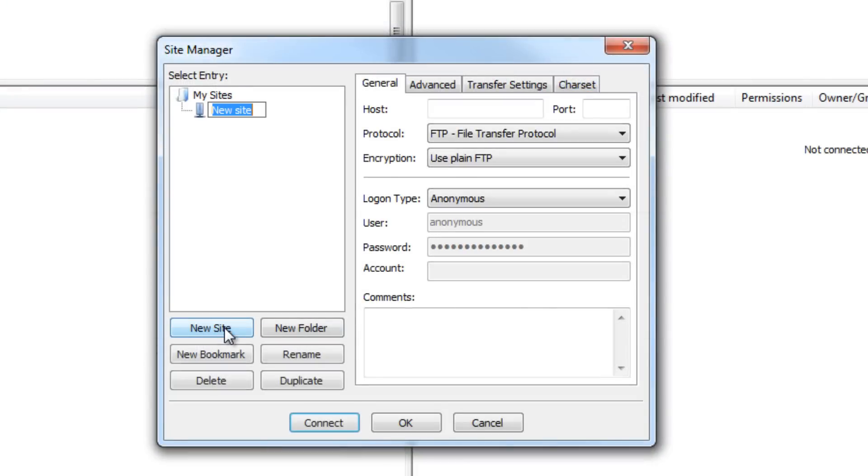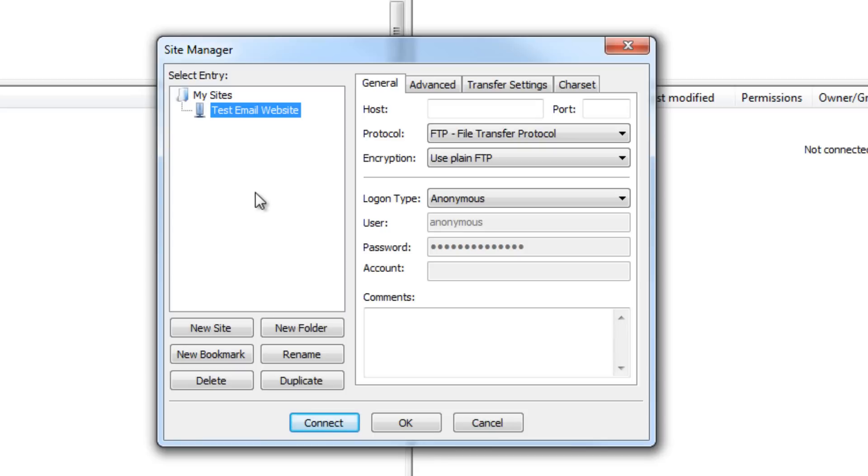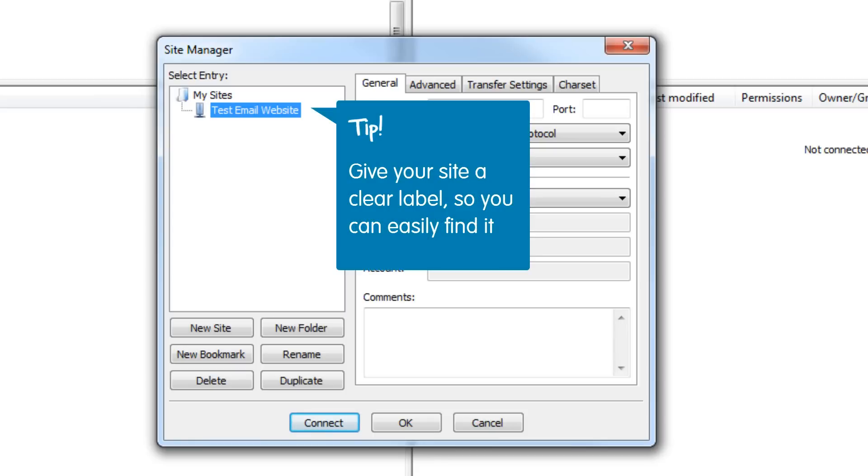Now click on the new site button and this allows you to create a new site profile. You can now give it a name and then hit the enter key. When giving your site a name, ensure to give it a clear label so you can easily find it if you need to add any additional files later on.